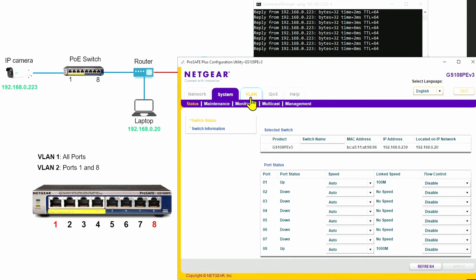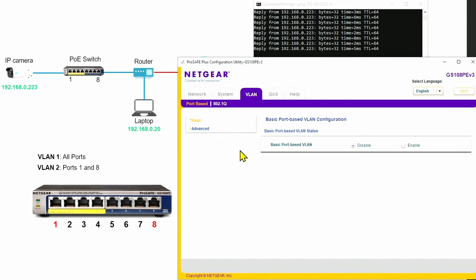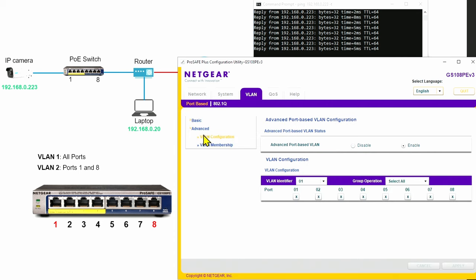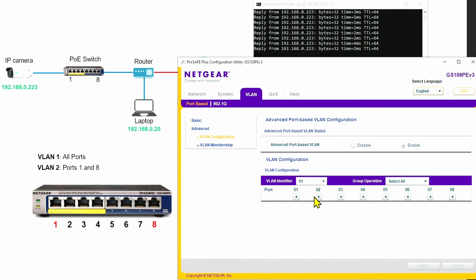Let's come here to the VLANs. Here I have VLAN enabled. Under Advanced, I can see the VLAN identifier — VLAN number one. It has all the ports, port one through eight, all tagged. So basically they are all in the same VLAN. If I come here to VLAN number two, I don't have any ports associated to this VLAN.